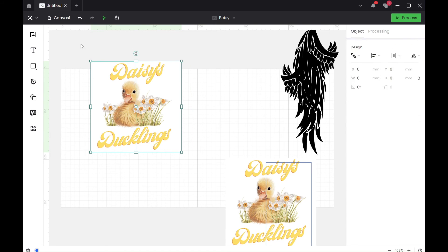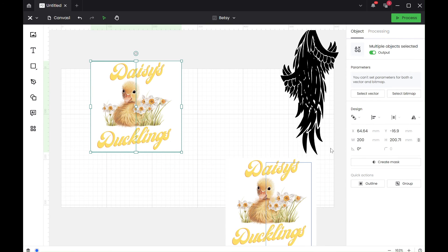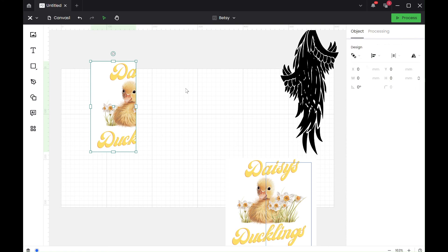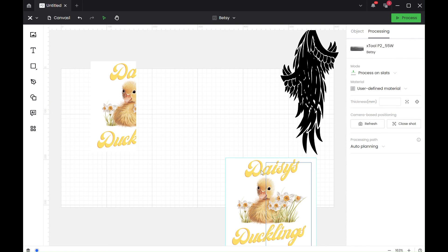And then what you can do is you can create mask, and then done and you've got that.